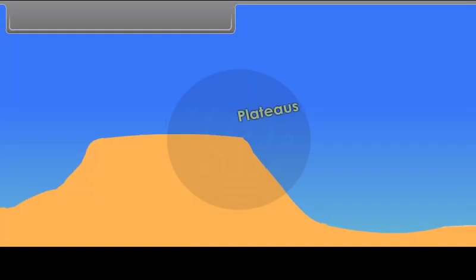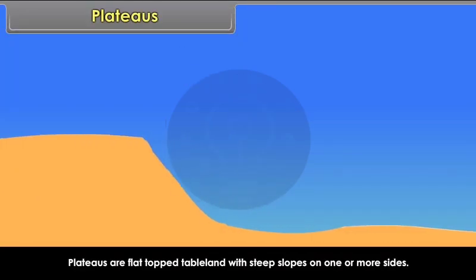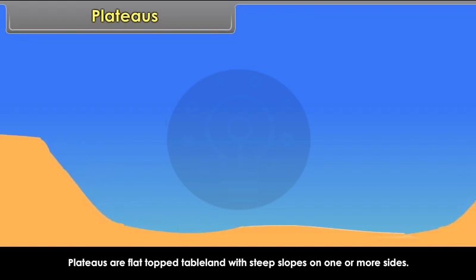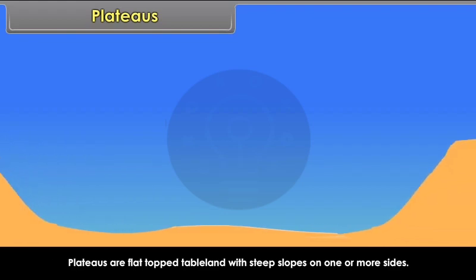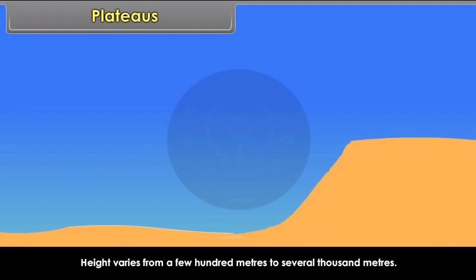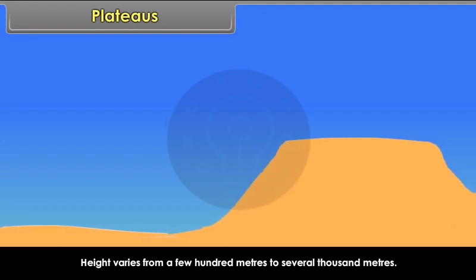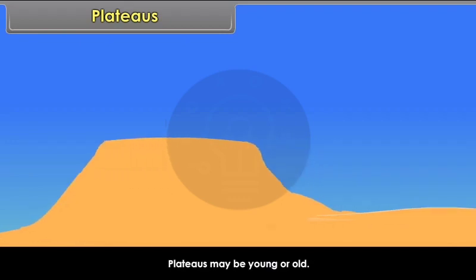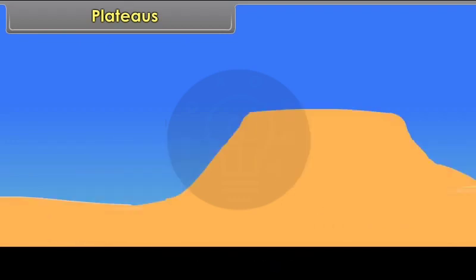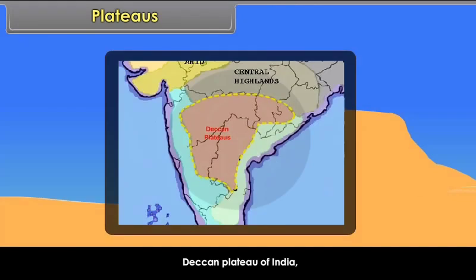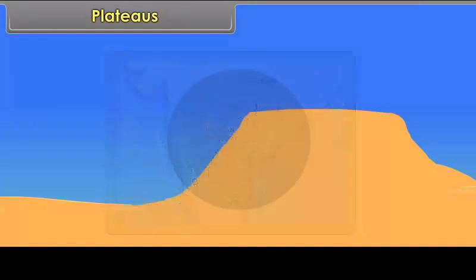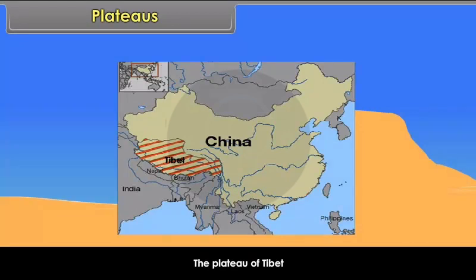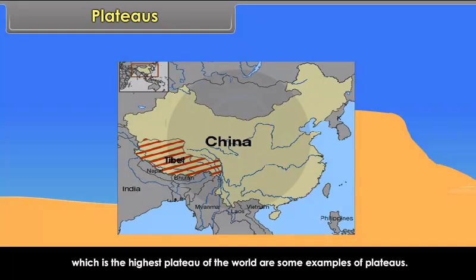Plateaus. Plateaus are flat-topped table land with steep slopes on one or more sides. Height varies from a few hundred meters to several thousand meters. Plateaus may be young or old. Examples include the Deccan Plateau of India, the Western Plateau of Australia, and the Plateau of Tibet, which is the highest plateau in the world.